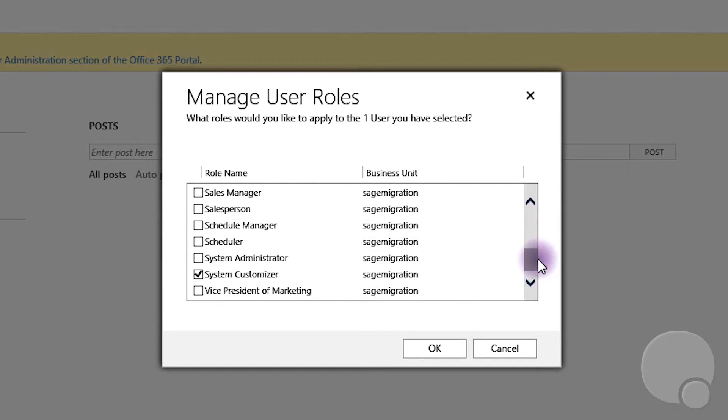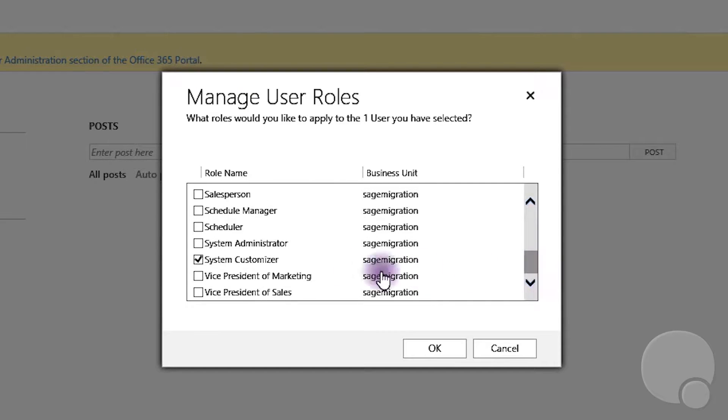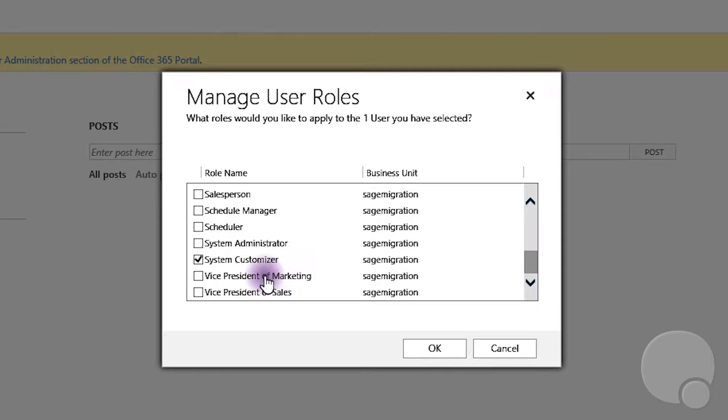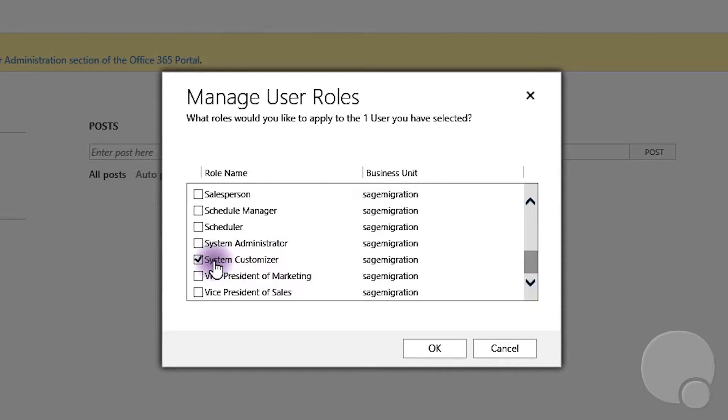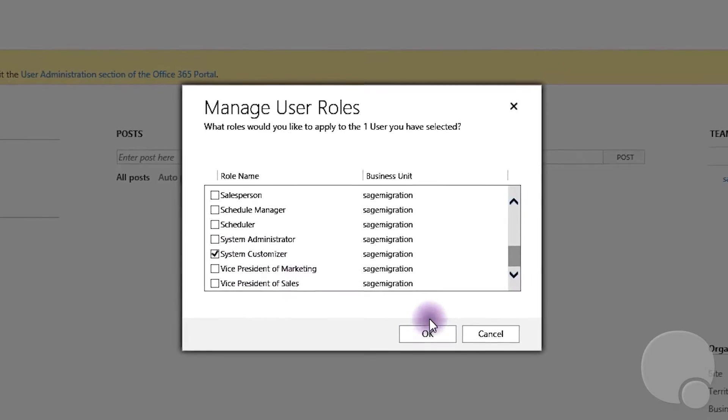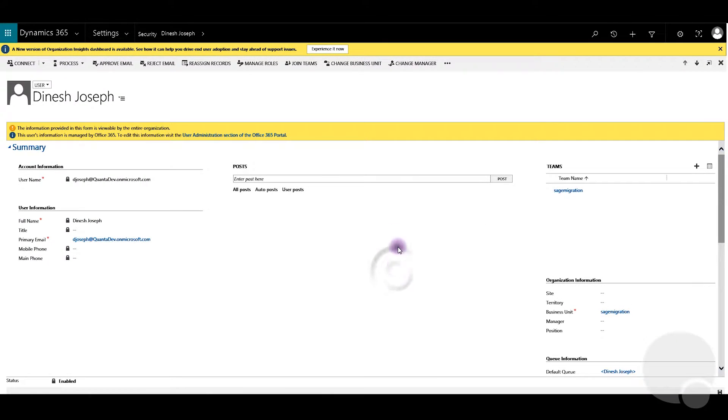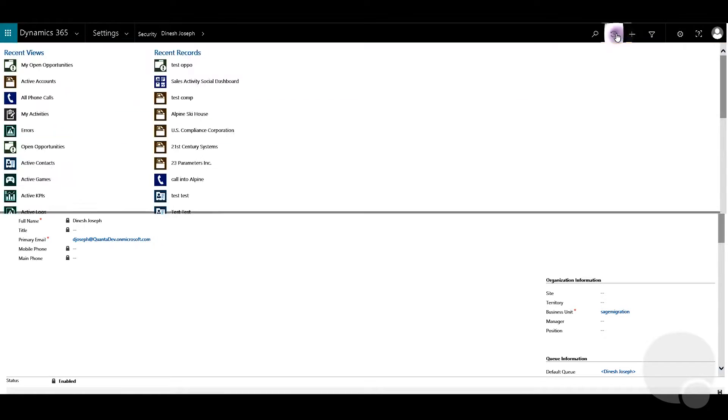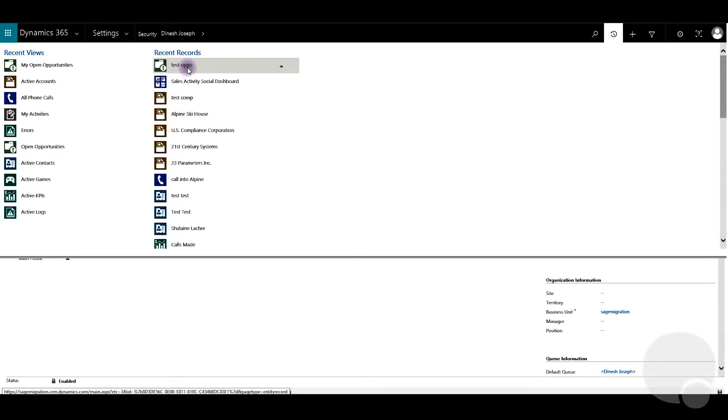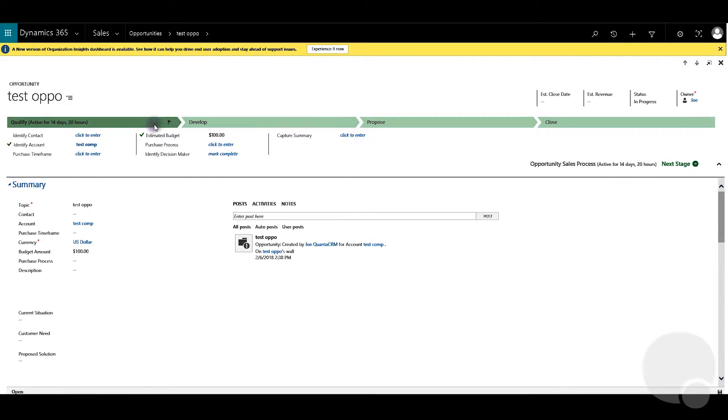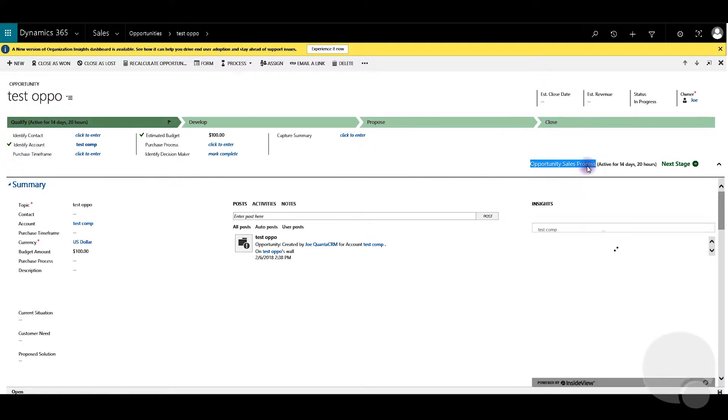As you can see it belongs to the system customizer profile. All you have to do is go to the profile and disable the particular business process flow within this profile. So I'm going to click OK here and I'm going to go back to opportunity.